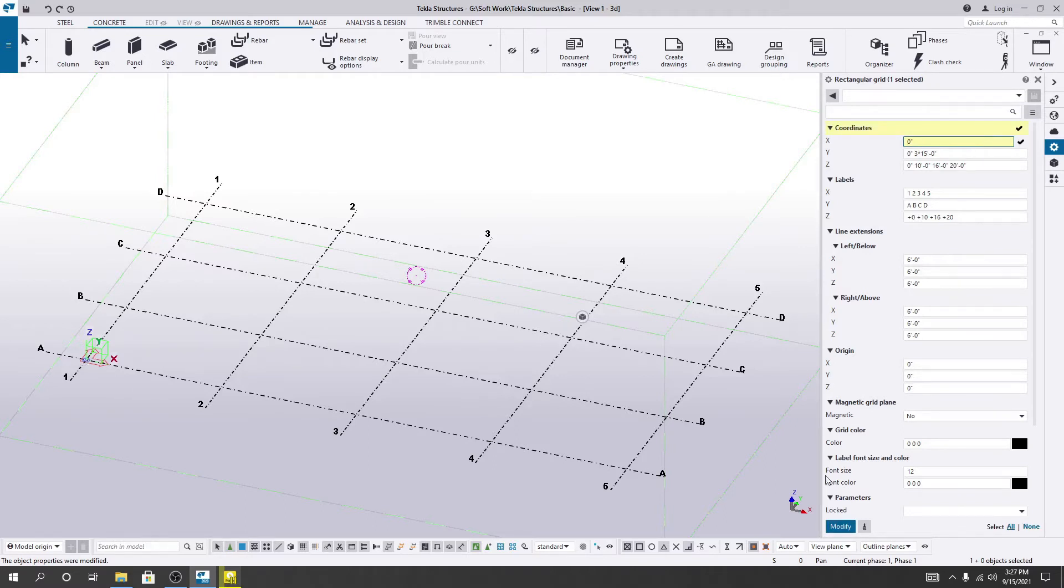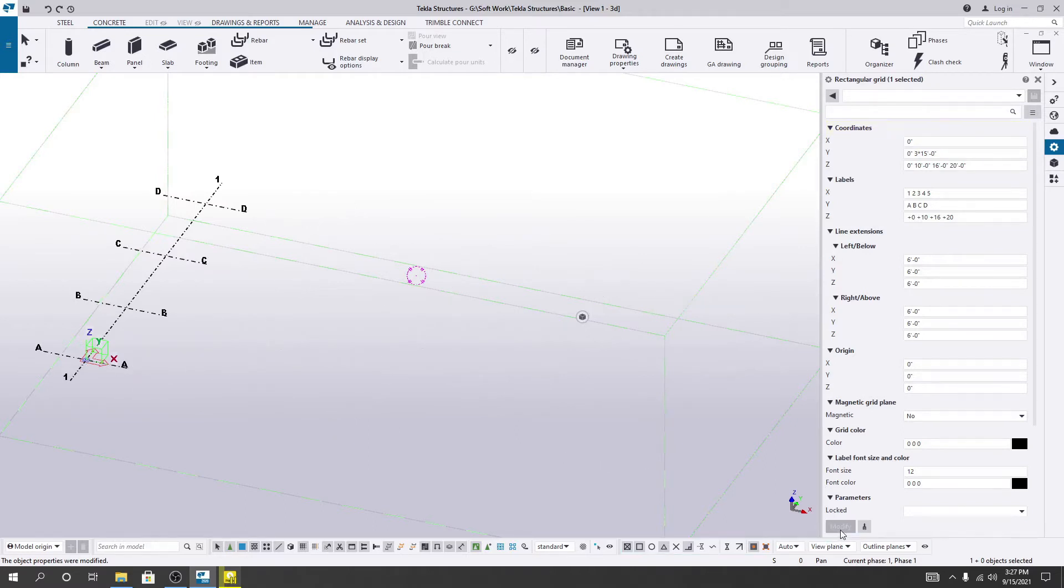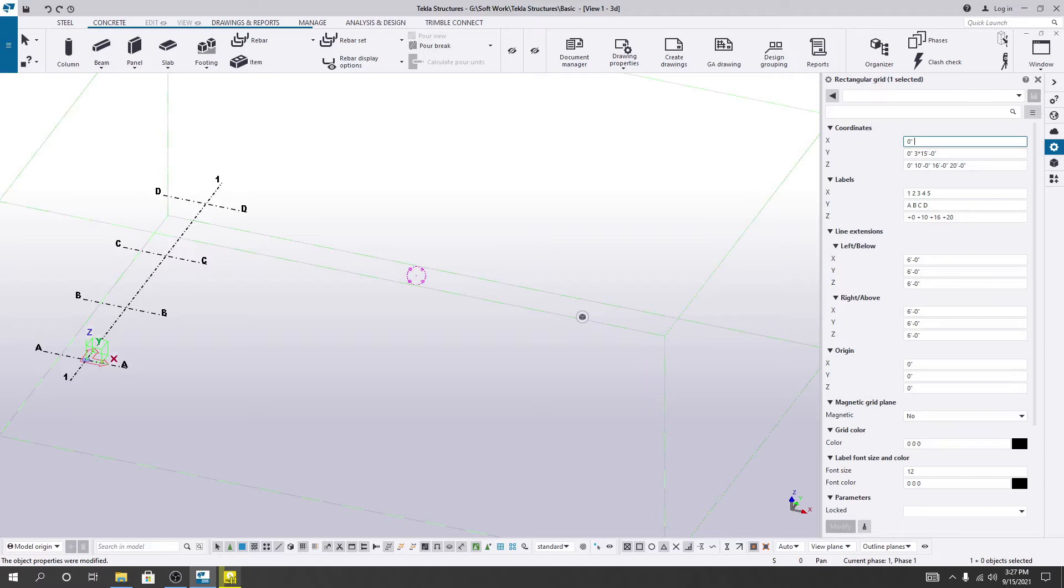If I click modify, just see, only one line will be available. Now after zero, I'll provide a space and go for our next line.